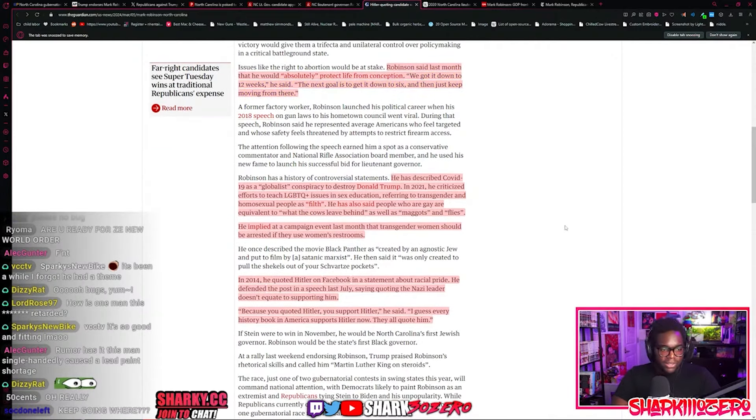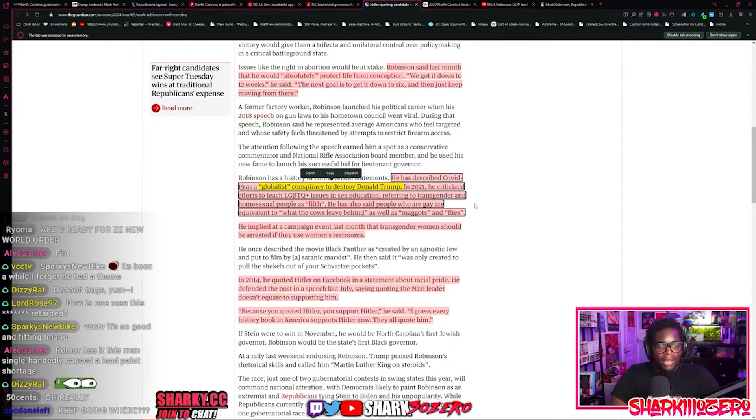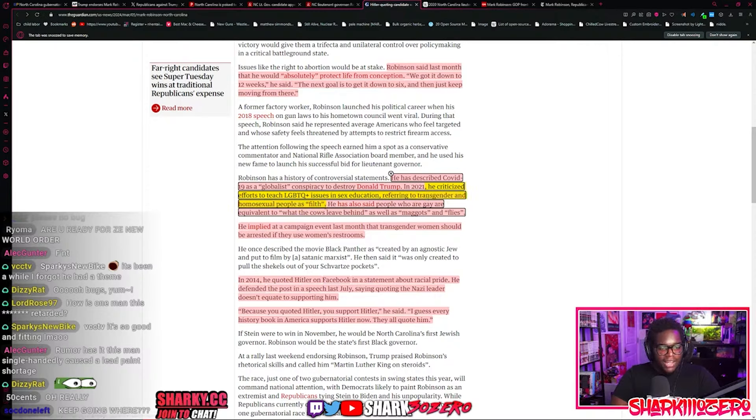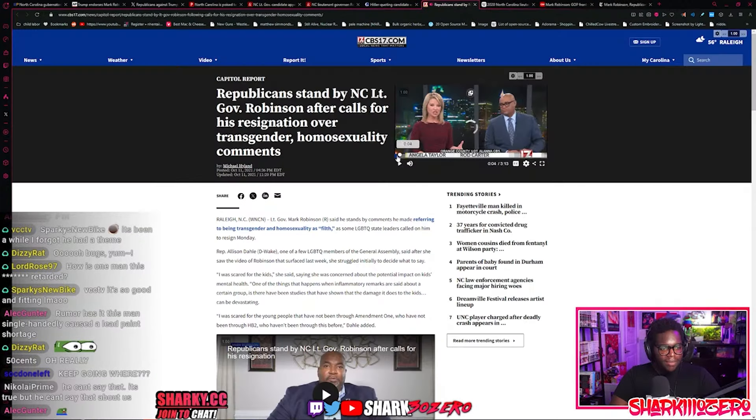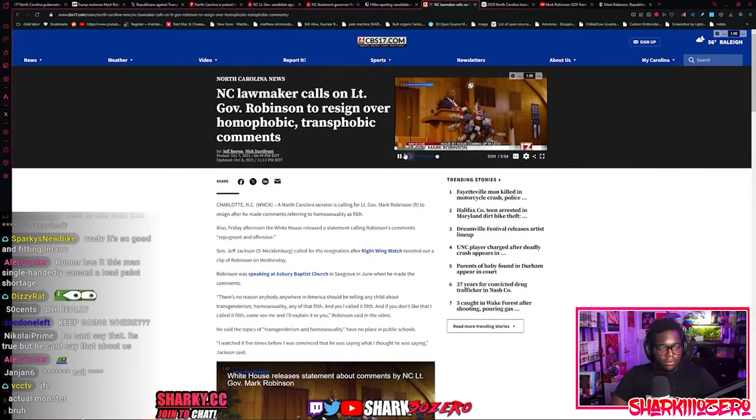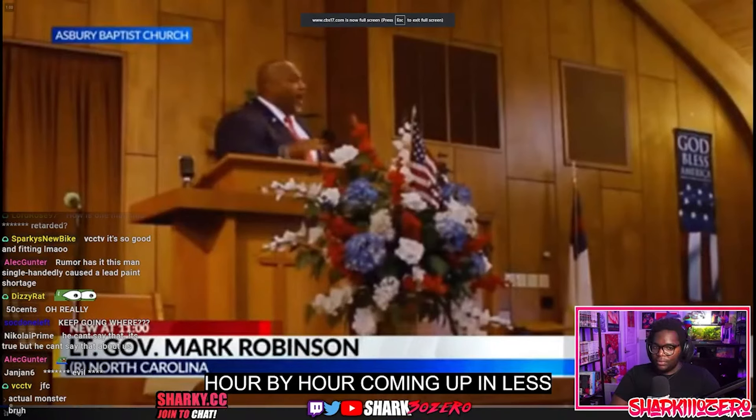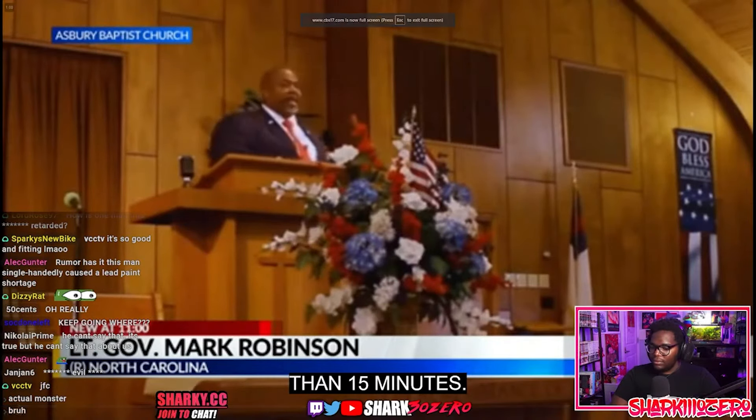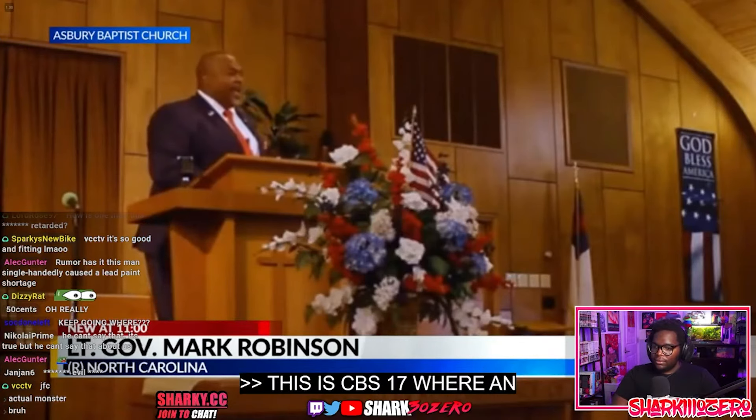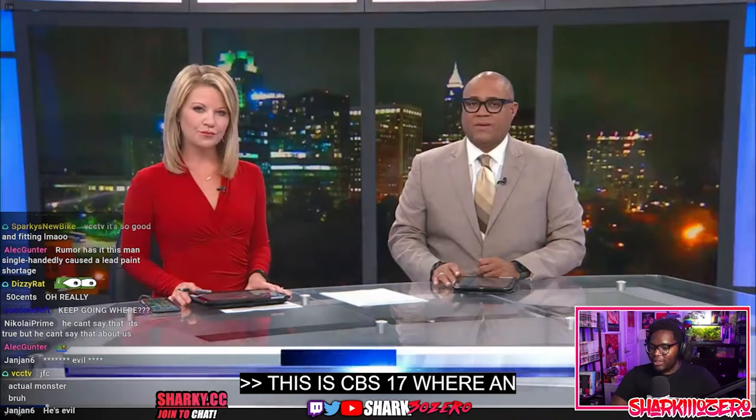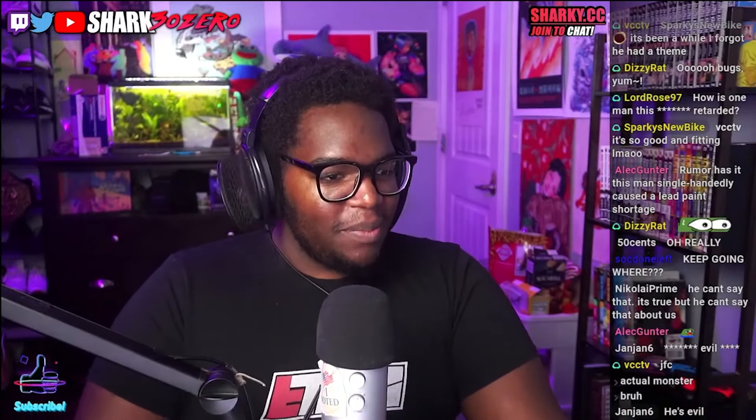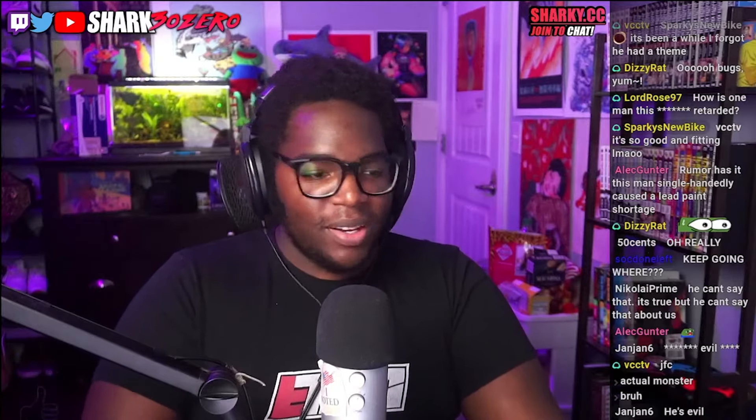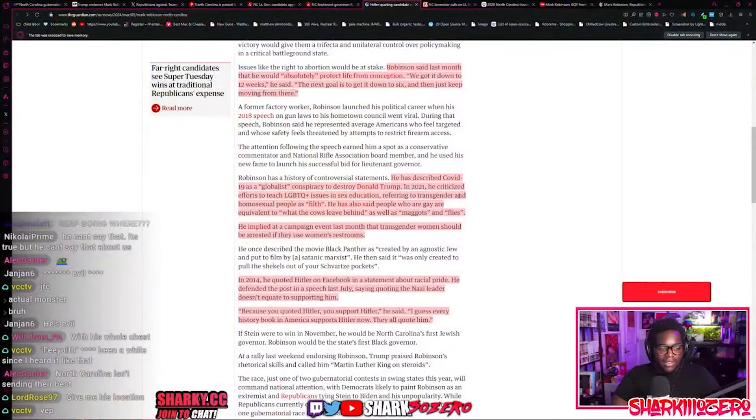In 2021, he criticized efforts to teach LGBTQ issues in sex education. There's no reason anybody anywhere in America should be telling any child about transgenderism, homosexuality, any of that filth. The way he said filth, that's how you know that one comes from the heart. That's bigotry that comes from the soul. Conservatives usually like to hide it down a little bit, but nah, he's letting it fly.